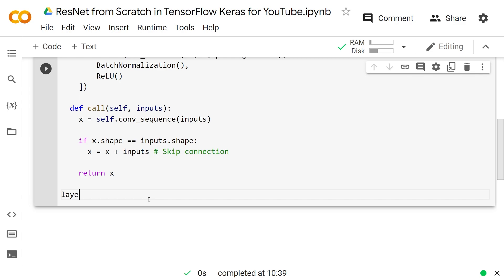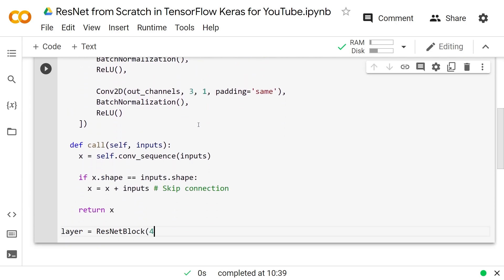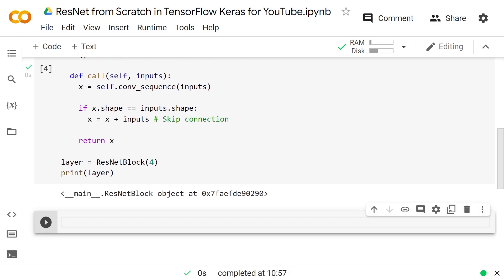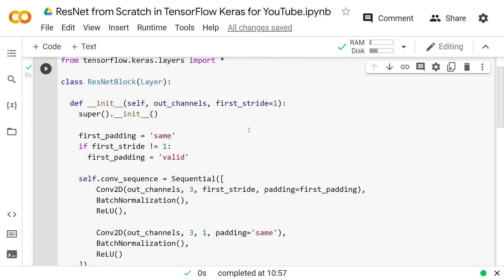For practice, we'll make a layer equal to a ResNetBlock of 4 out channels with the default stride, and print it. Now we're ready to make our ResNet model, which is really just this Model class — it's going to be made up of multiple ResNet blocks and other things as well.